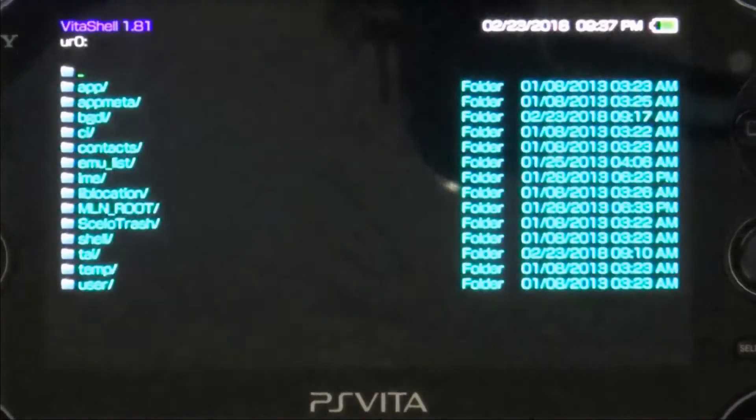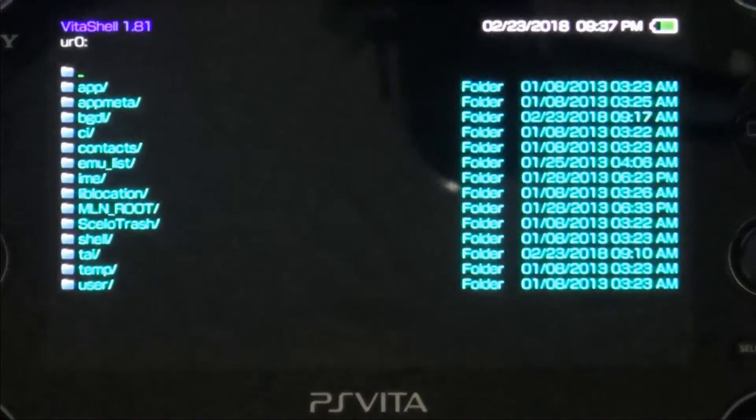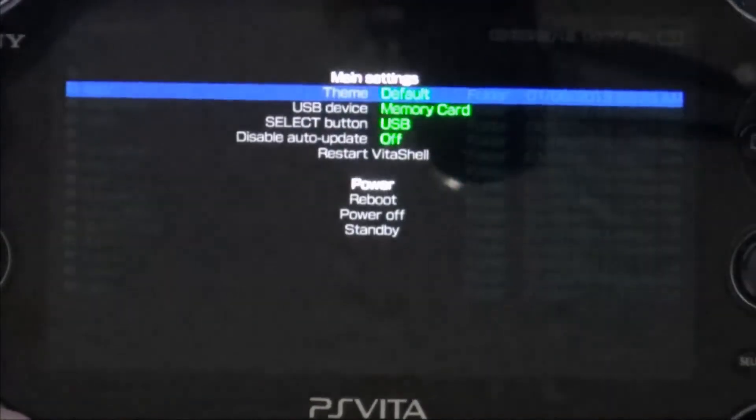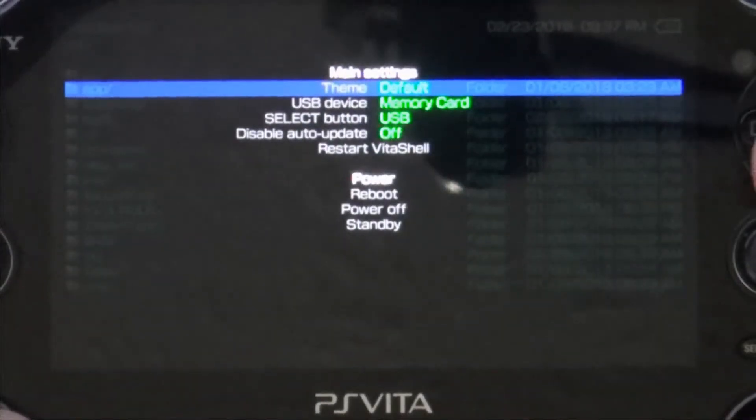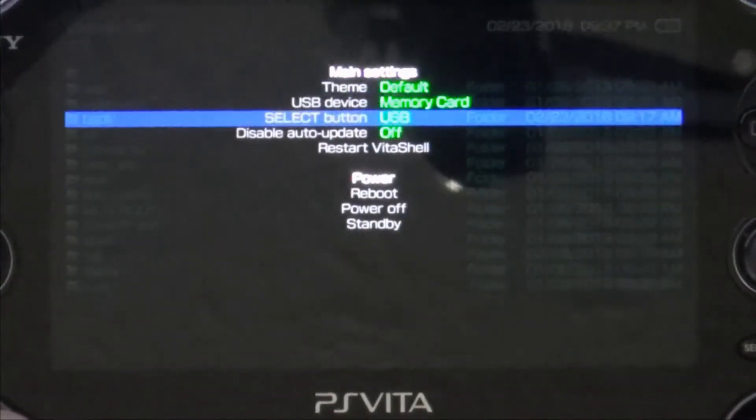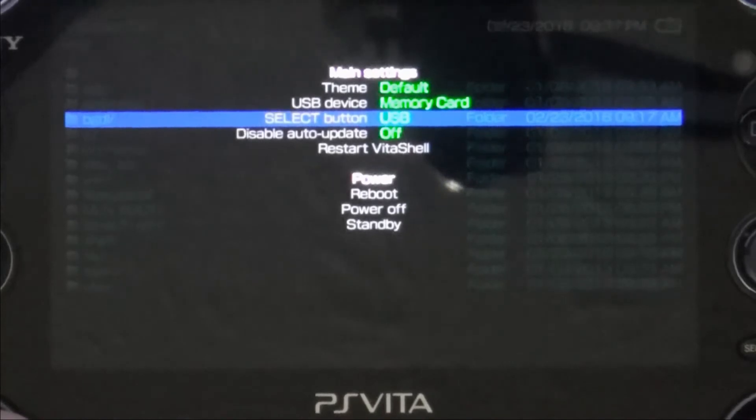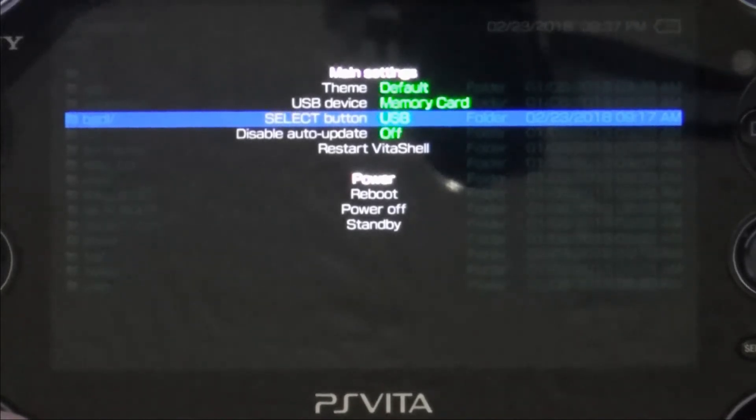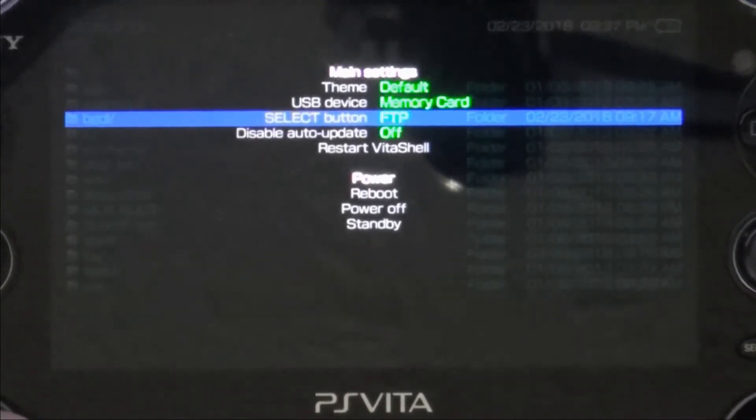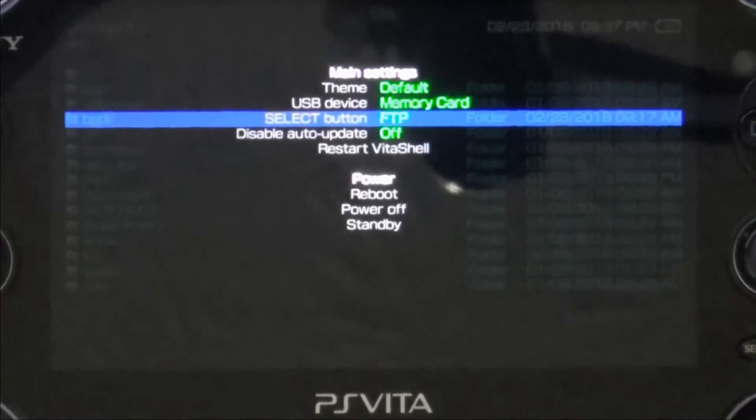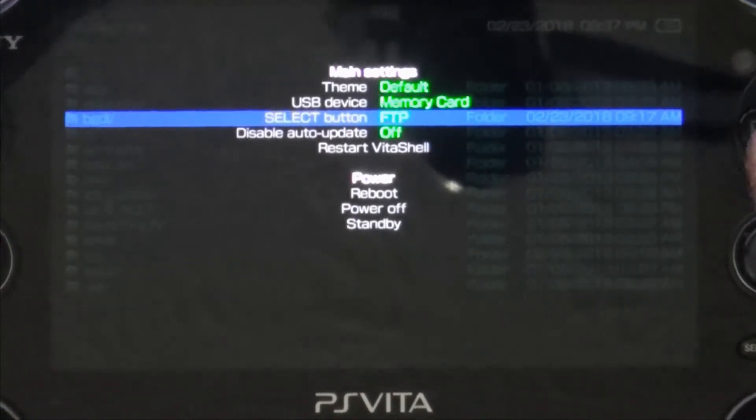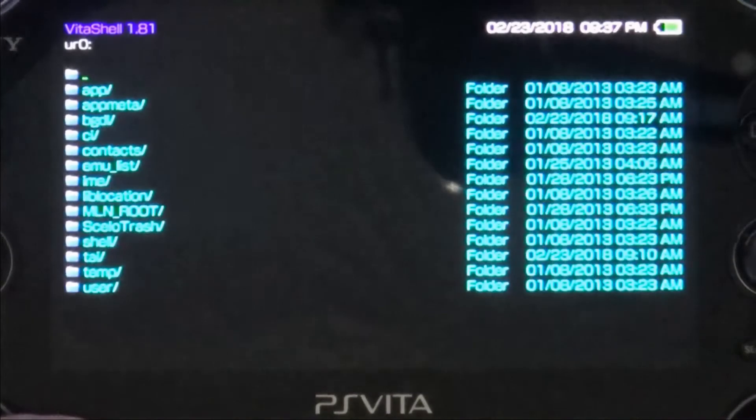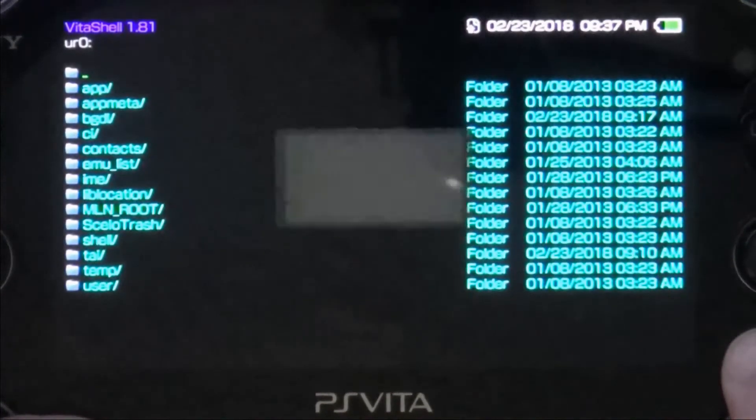First things first. I'm just going to show you this right quick. You can have a USB mode for the select button instead of running an FTP server, but we don't want that option because it's not supported. So you got to turn that back to FTP and hit start and select. Go back into FTP mode.